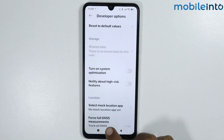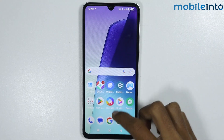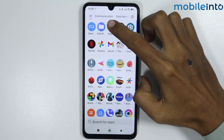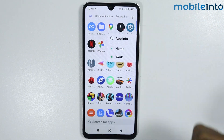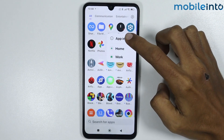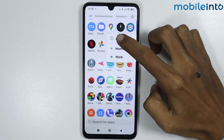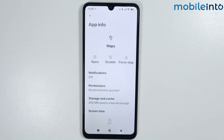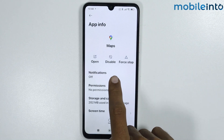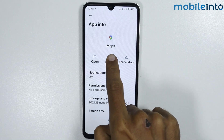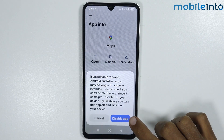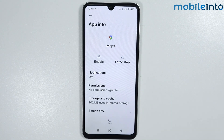Now if you open the app drawer and tap and hold on the system apps, tap on App Info. You can get the option to disable these apps. Just tap on Disable and tap on Disable App.